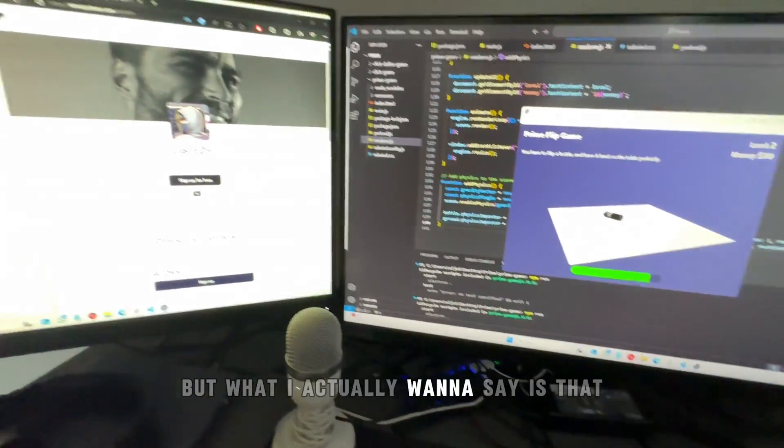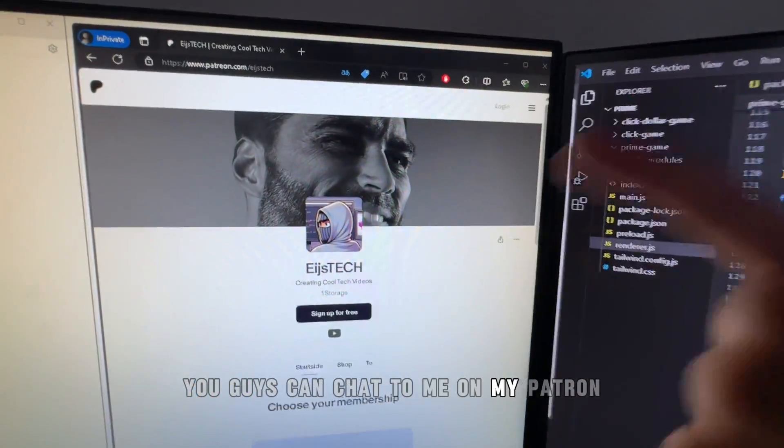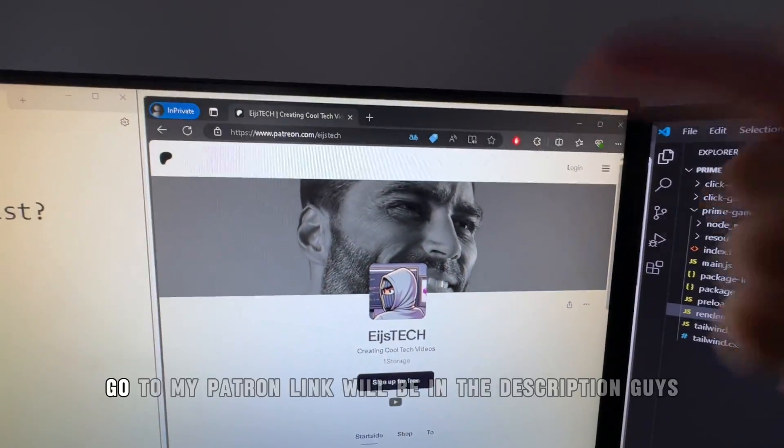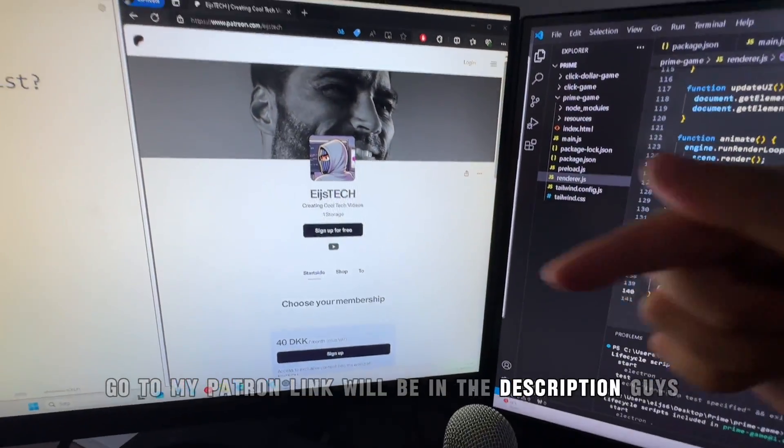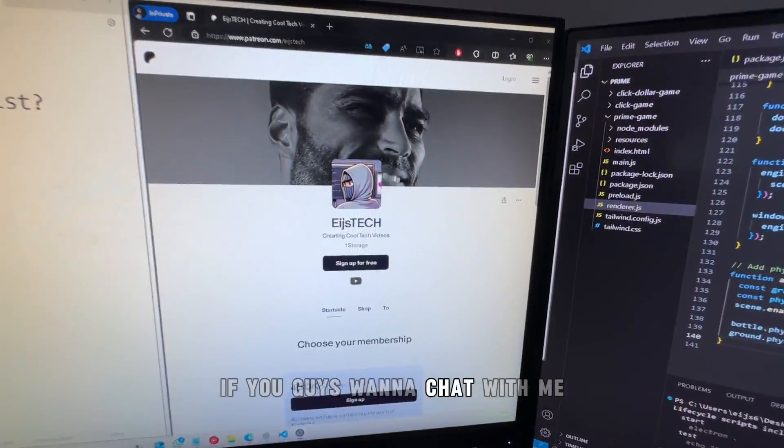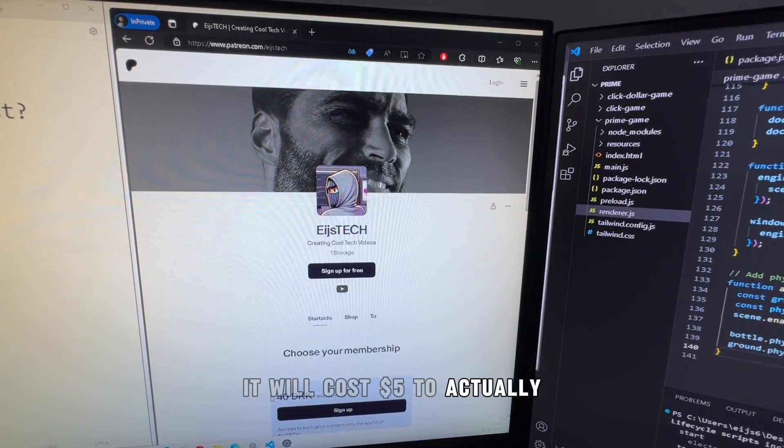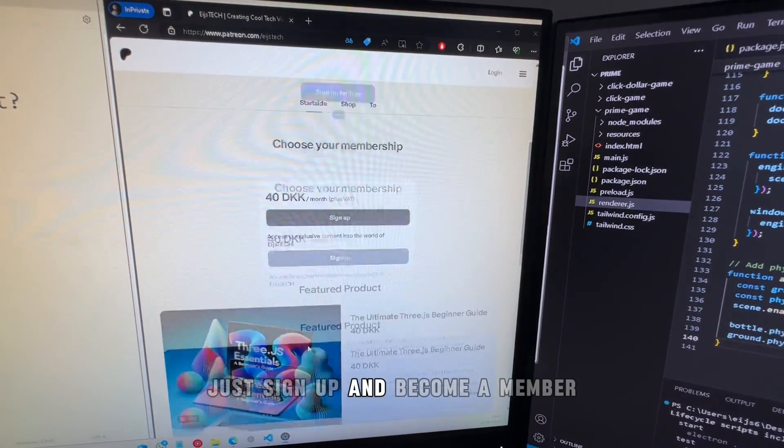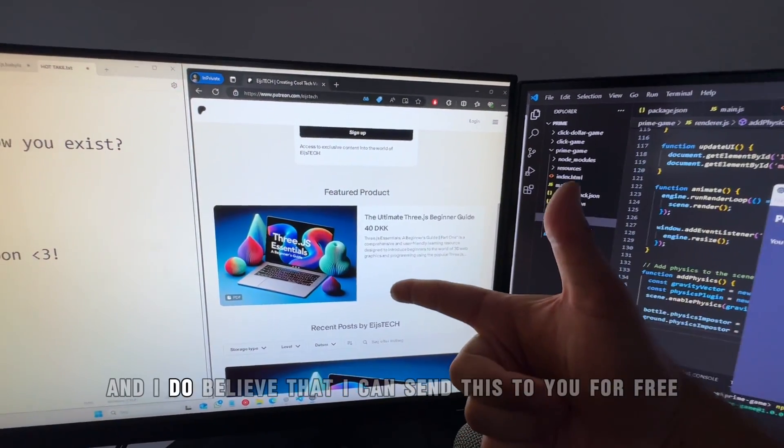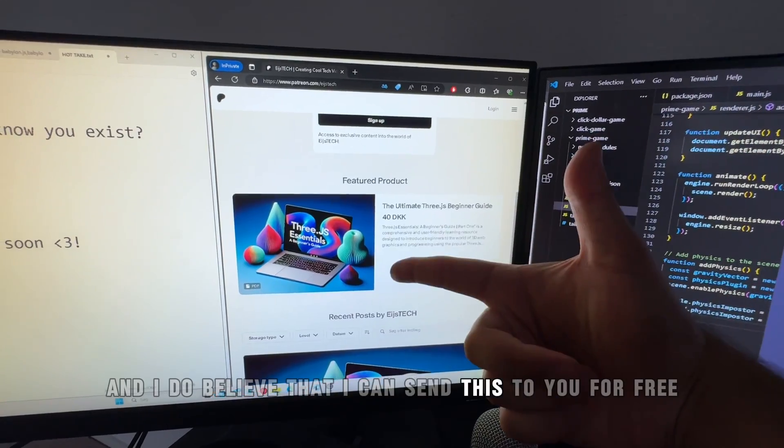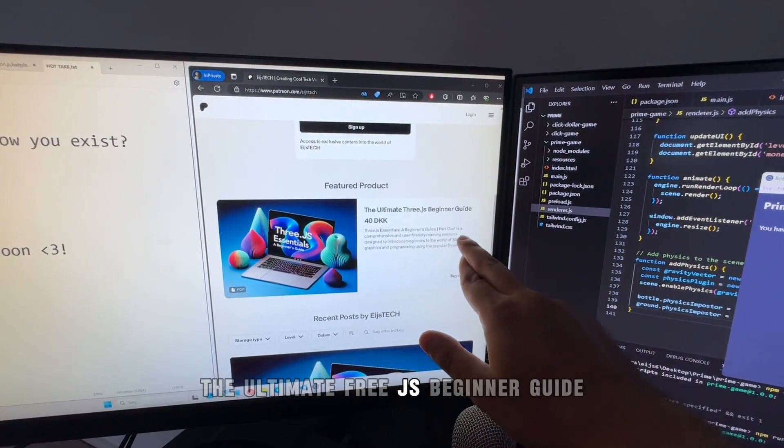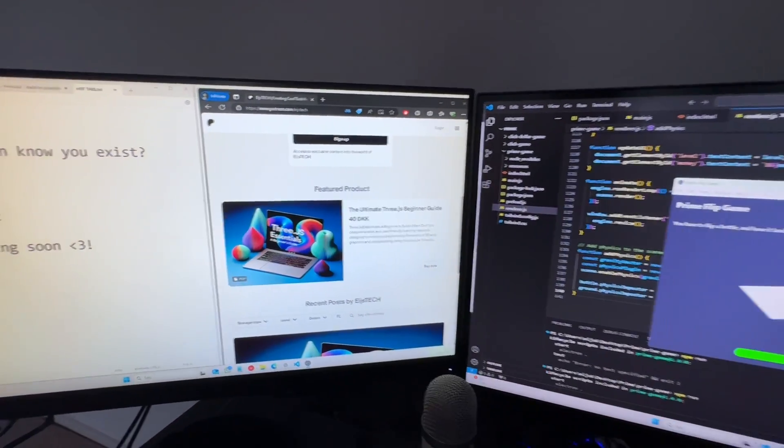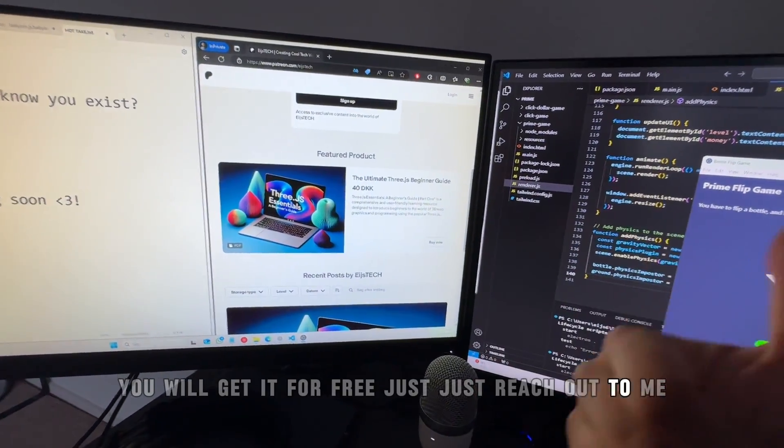But what I actually want to say is that you guys can chat to me on my Patreon. Link will be in the description. If you want to chat to me, it will cost five dollars to sign up and become a member. I do believe I can send this to you for free - the Ultimate Free JS Beginner Guide. You'll get it for free, just reach out to me, but you have to become a member of the Patreon.